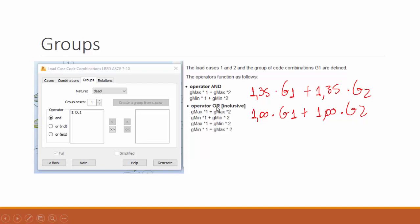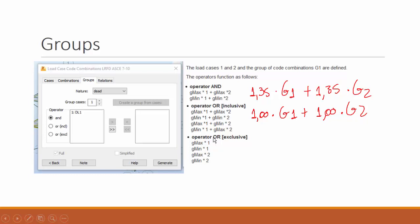You may define a different operator with an OR inclusive option that will give you something like this. I think it's self-explanatory, and the other operator, which gives you each load case separately. This works inside each group.